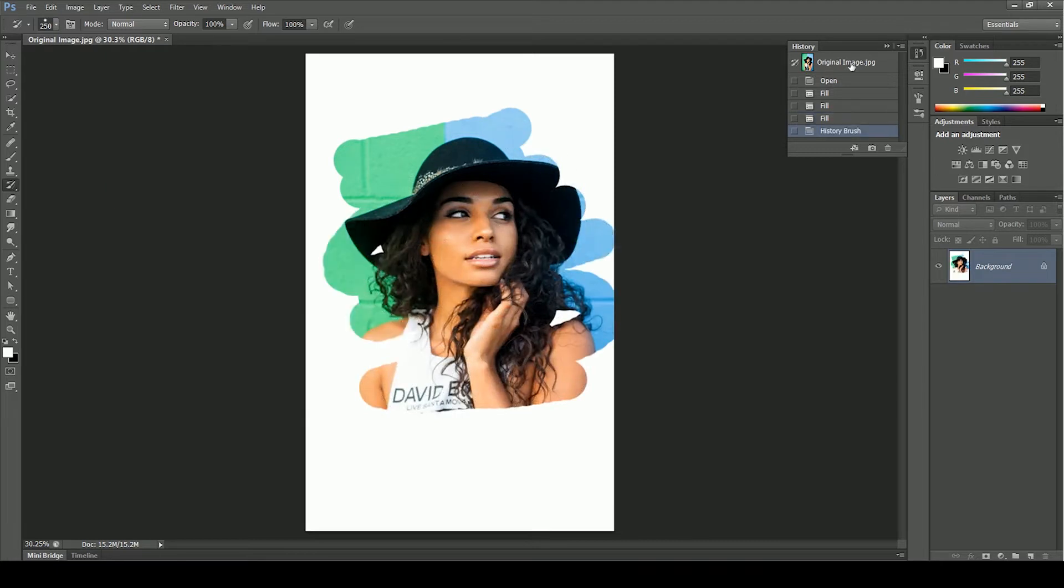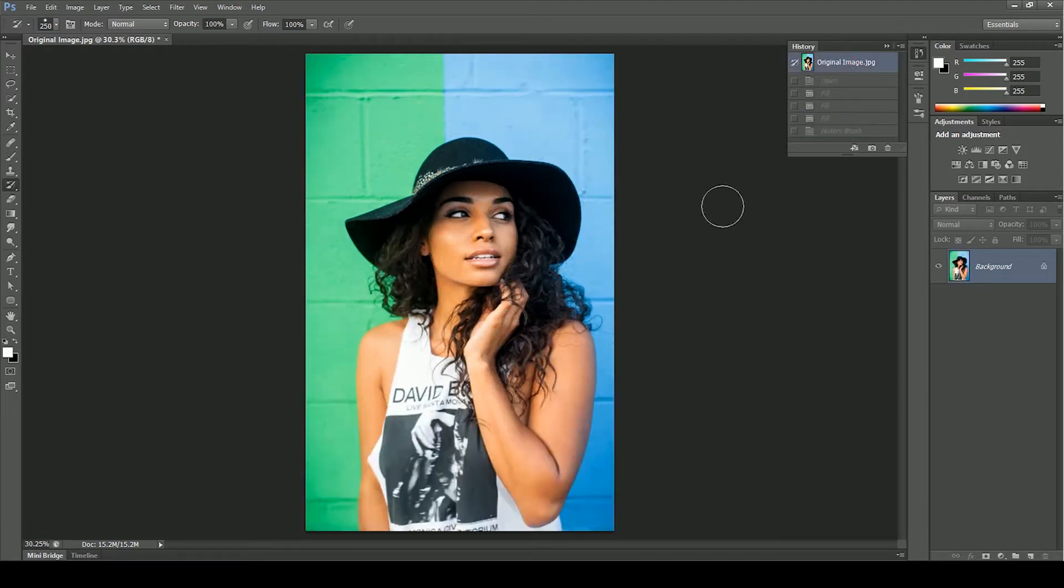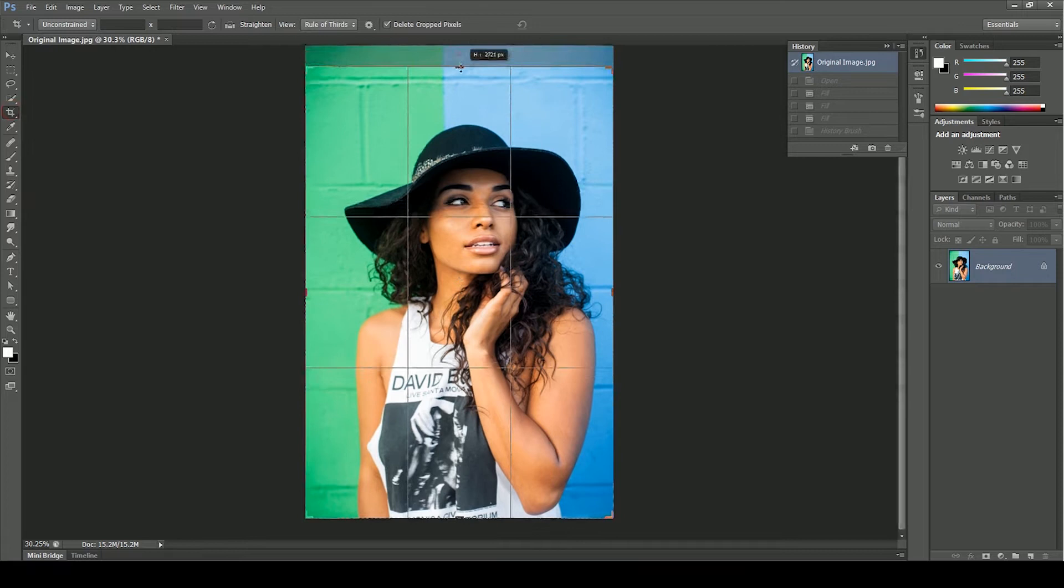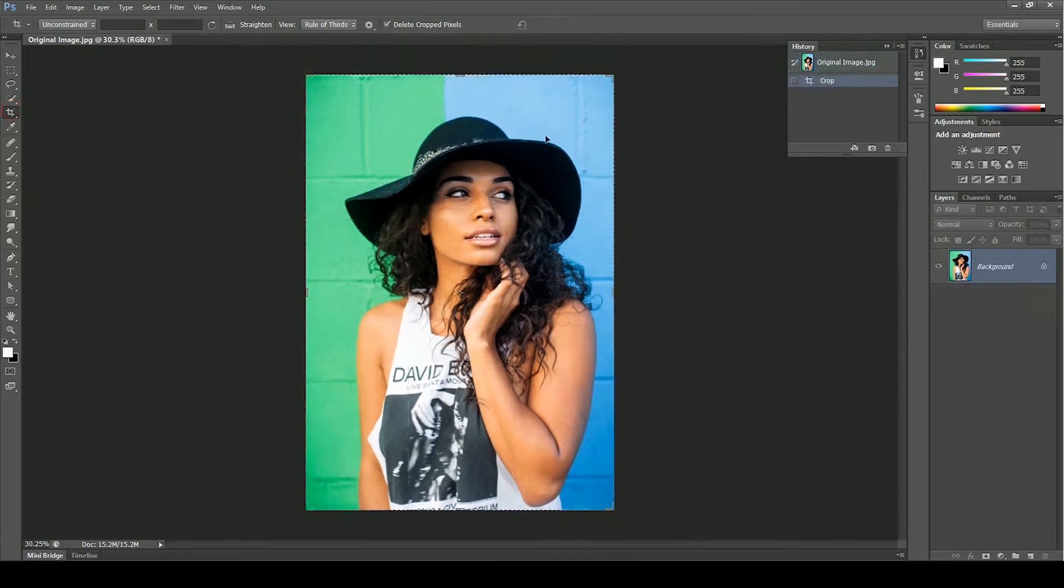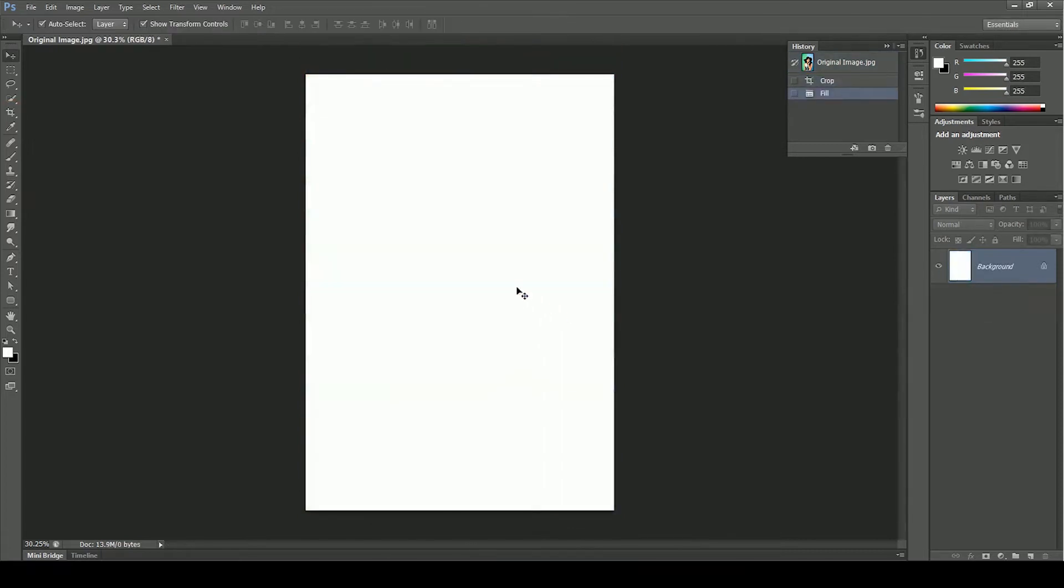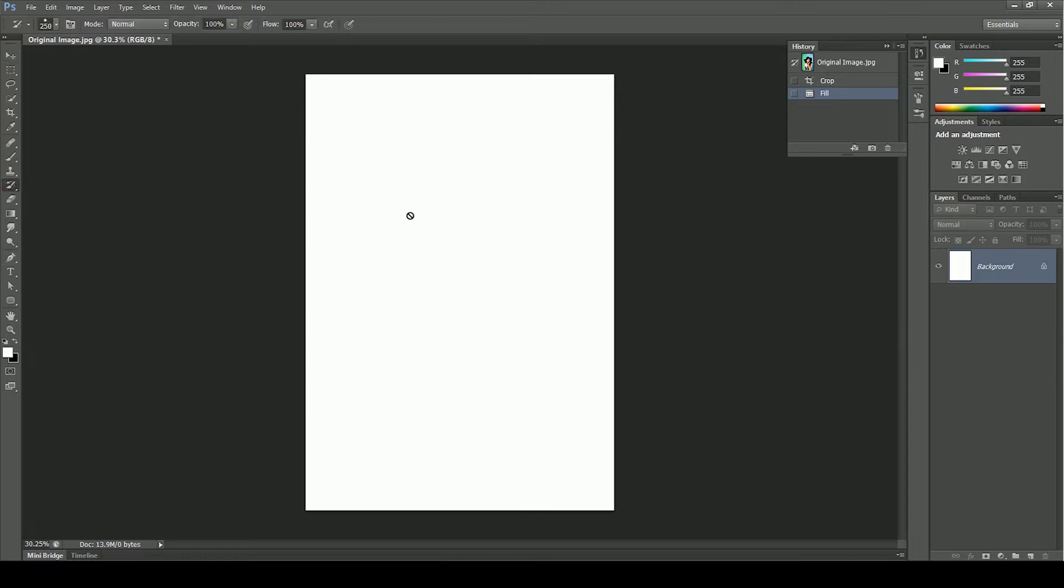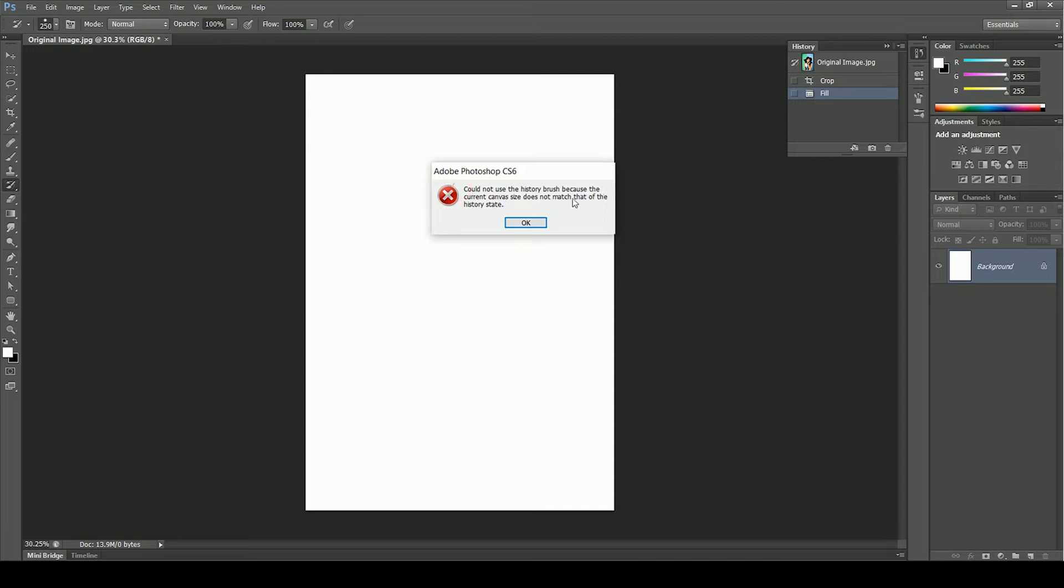Let me show you another thing. Click on the original image. Now we are back to our original state and we crop the top portion and again fill it white. Now when we use the art history brush and paint over this document, it is giving this error. Could not use the history brush because the current canvas size does not match that of the history state.